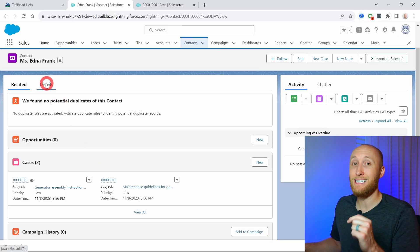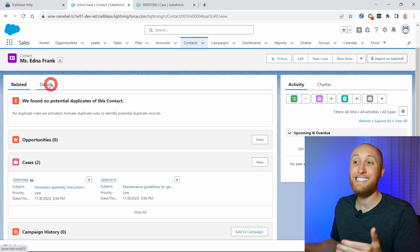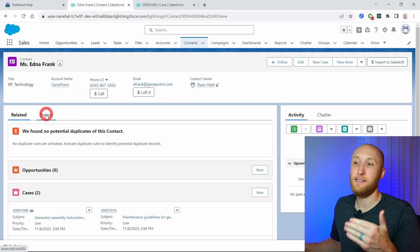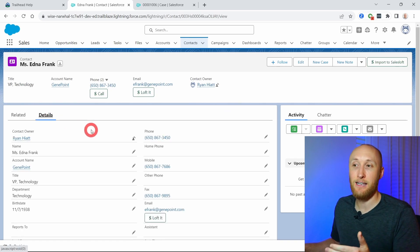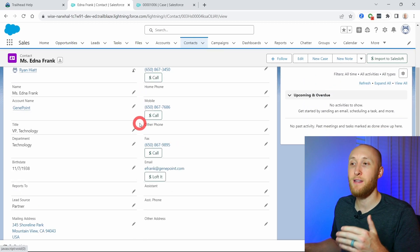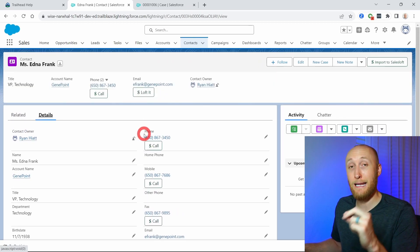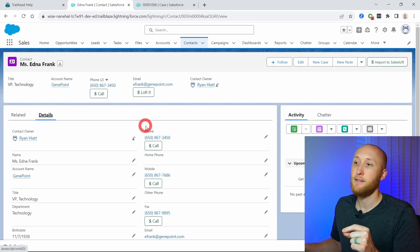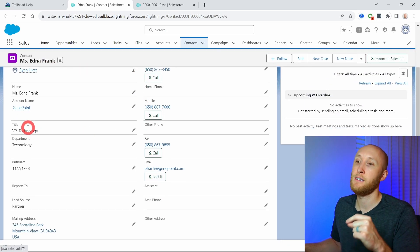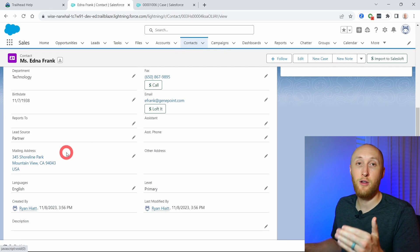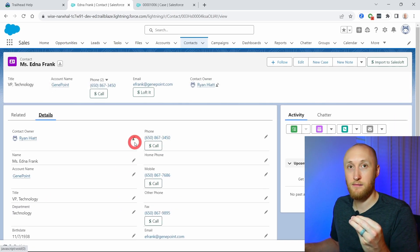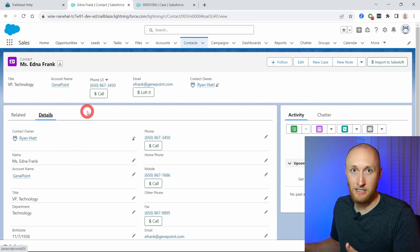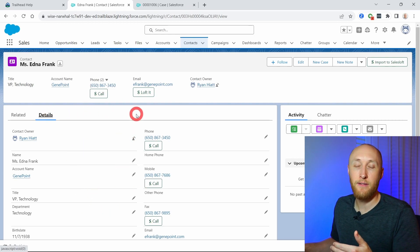Next is the details tab, which is standard across all objects in Salesforce — called the details section. This is where the actual fields, or the inputs, are for a record. For Edna Frank, this is where her phone number, address, title, and everything you need in terms of details for this record is found. This is where you'll access all of that information.